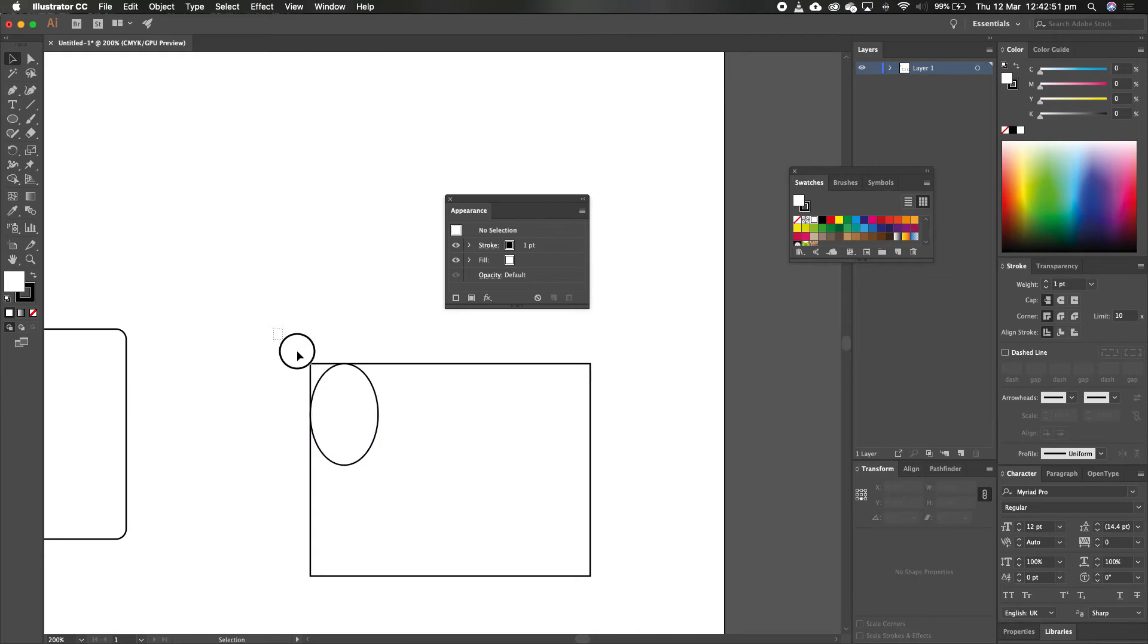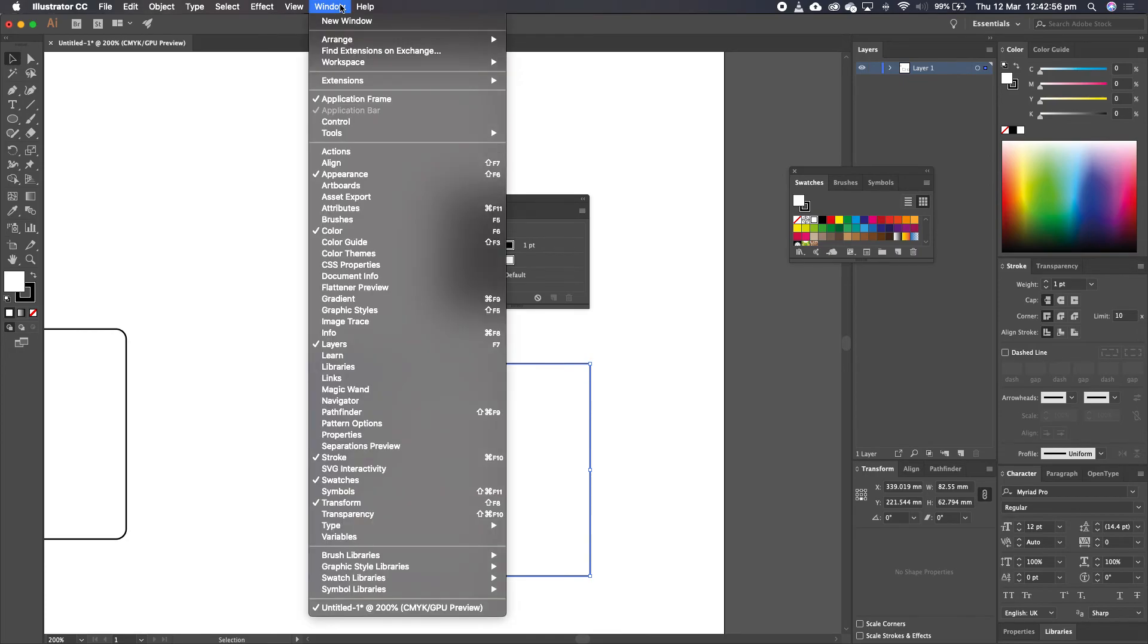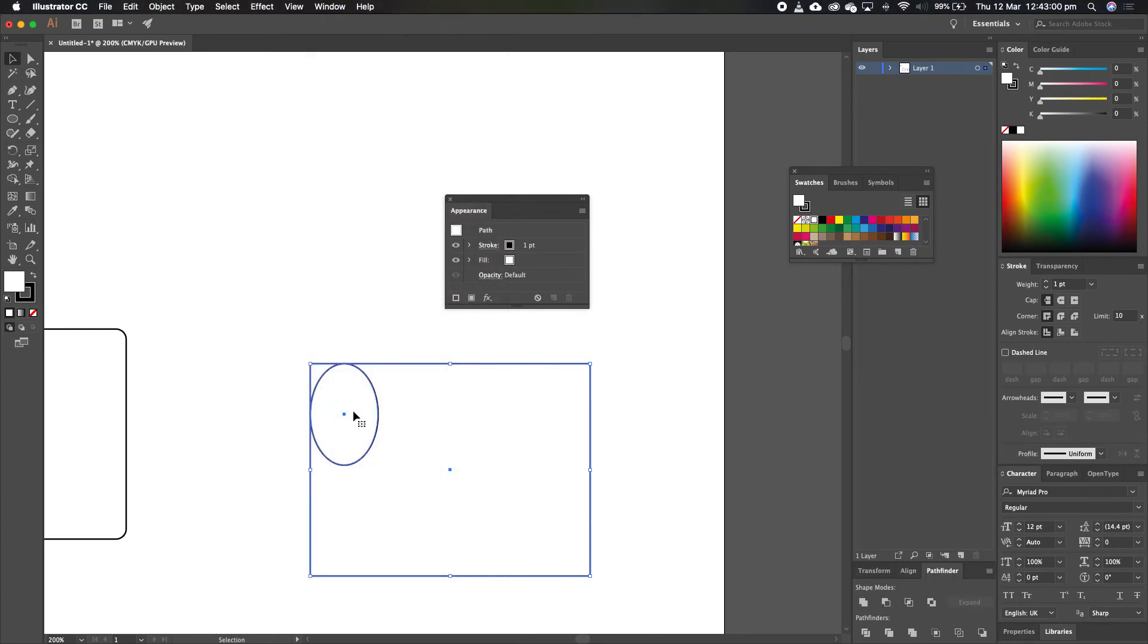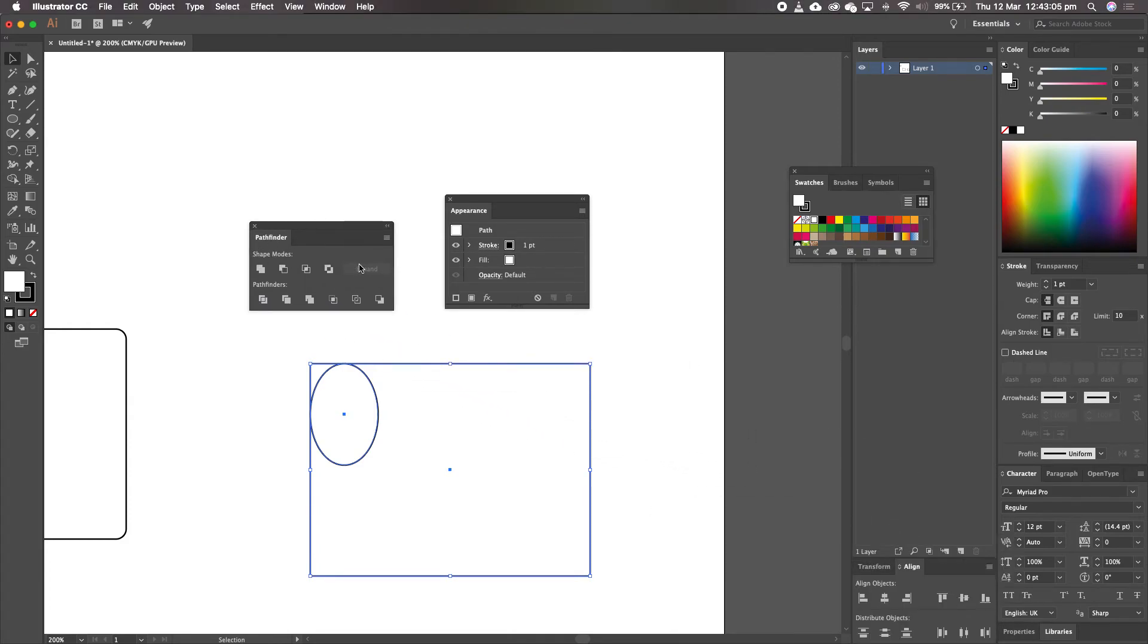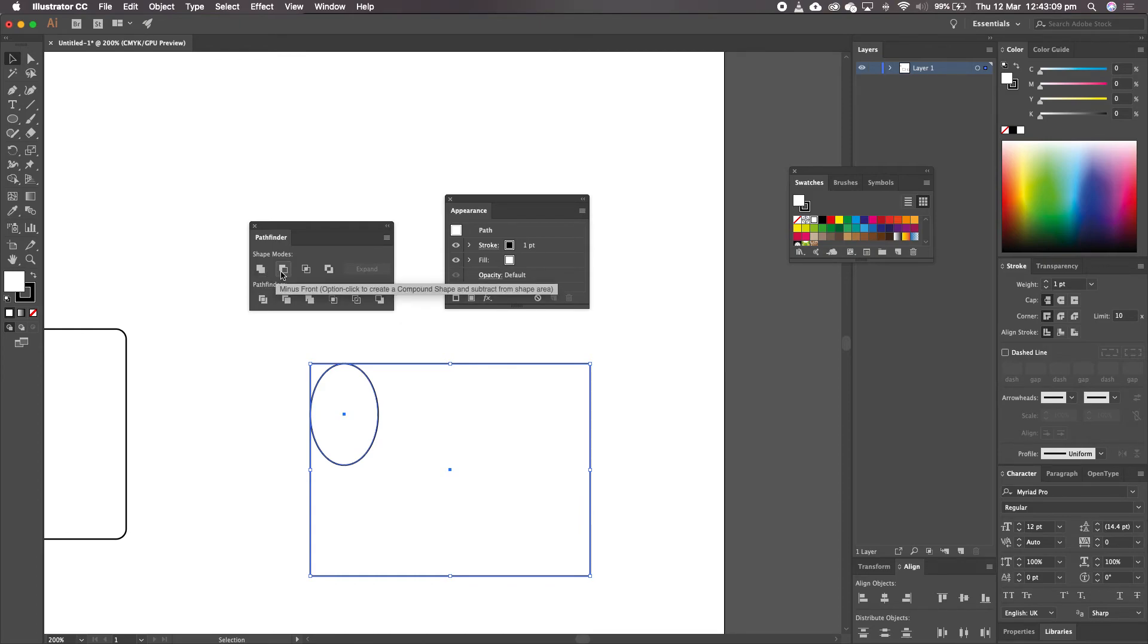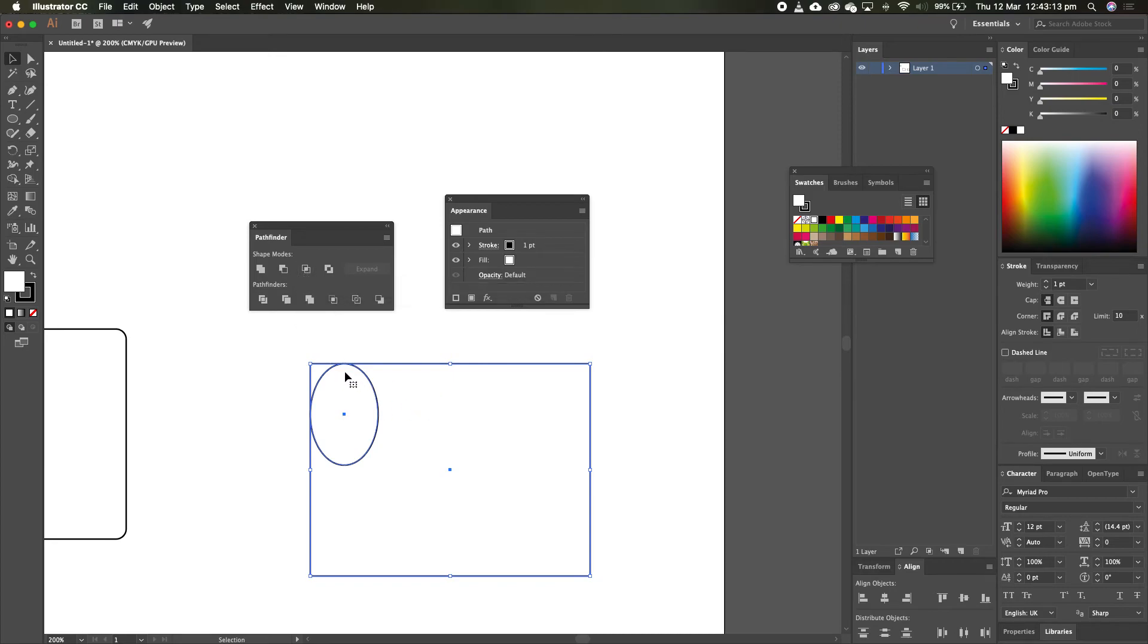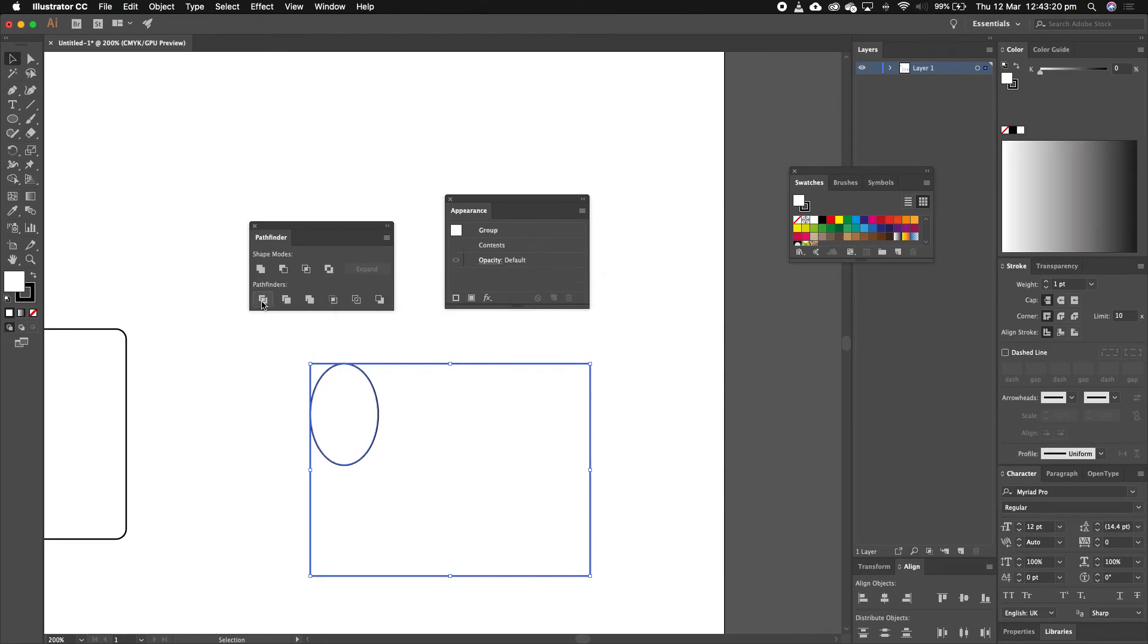And then I select them both, I go to Pathfinder. Pathfinder can be found in Window, and then Pathfinder is over here. Pathfinder is over there on mine anyway, so I'm going to bring this to the centre so you can see it. So here we've got other things, we've got Unite, Minus Front, Intersect Option, which is going to get rid of everything else apart from this middle band here. This one is going to be the one here, Divide. So I'm going to click on Divide.